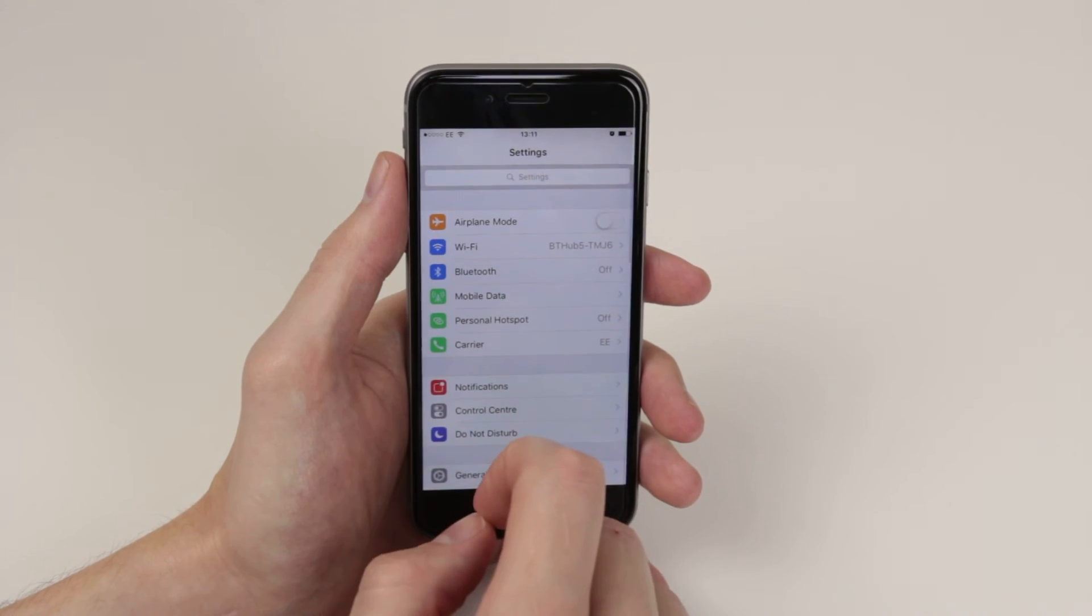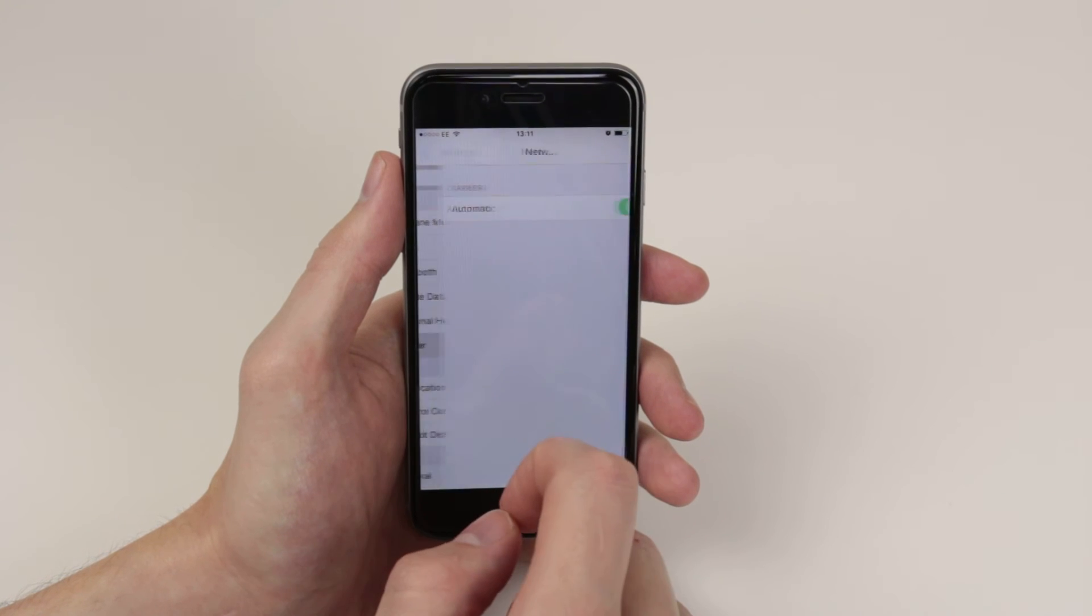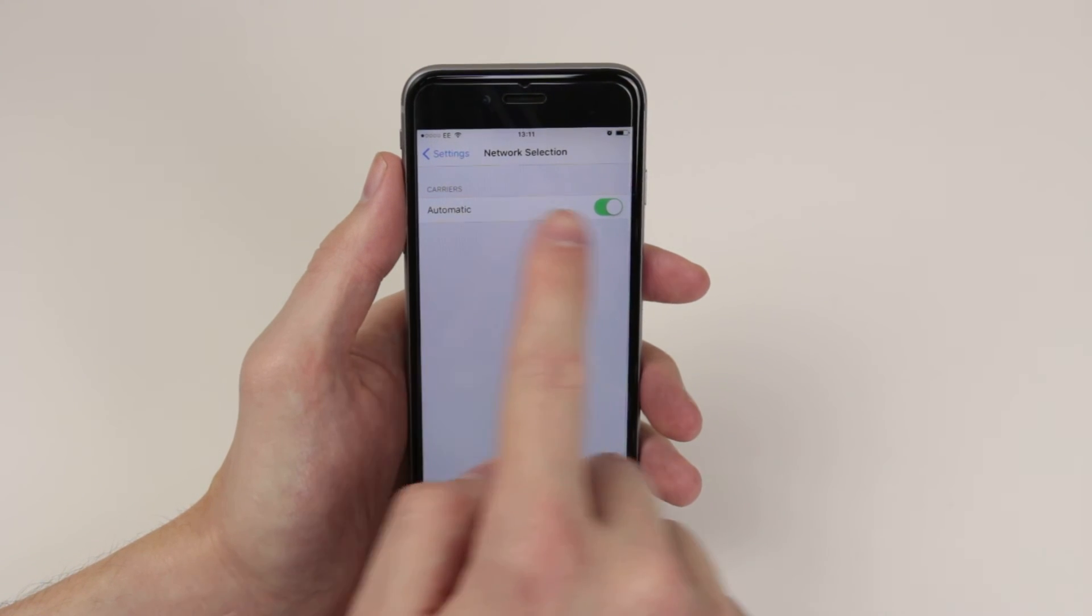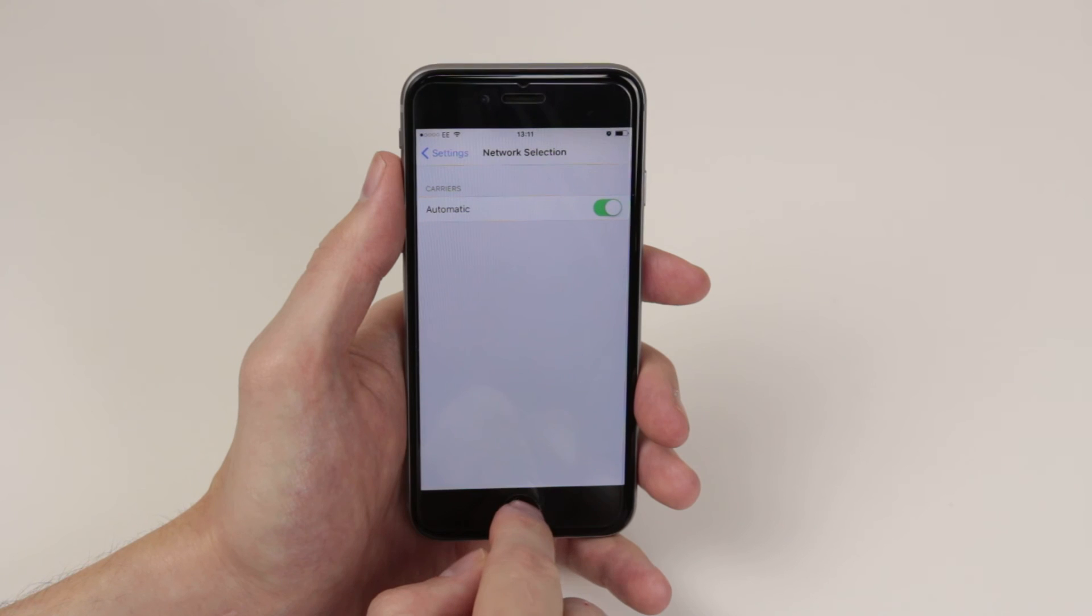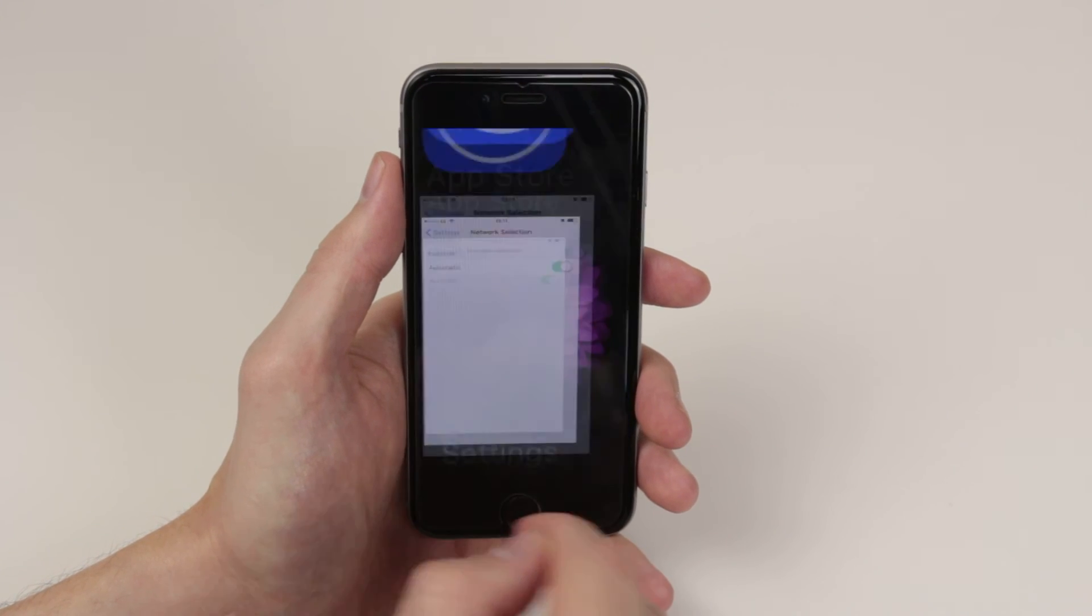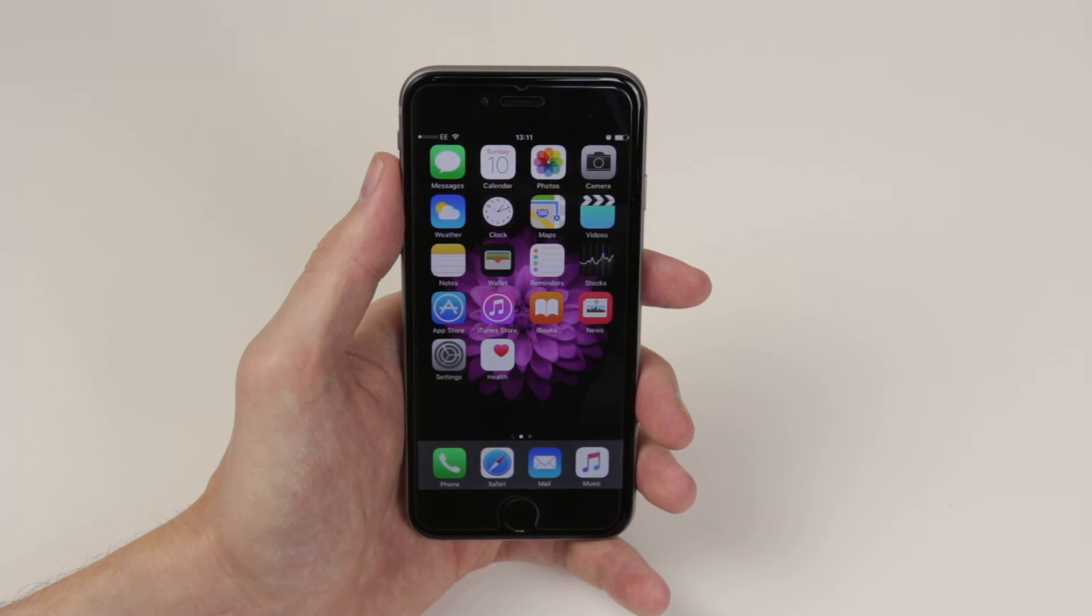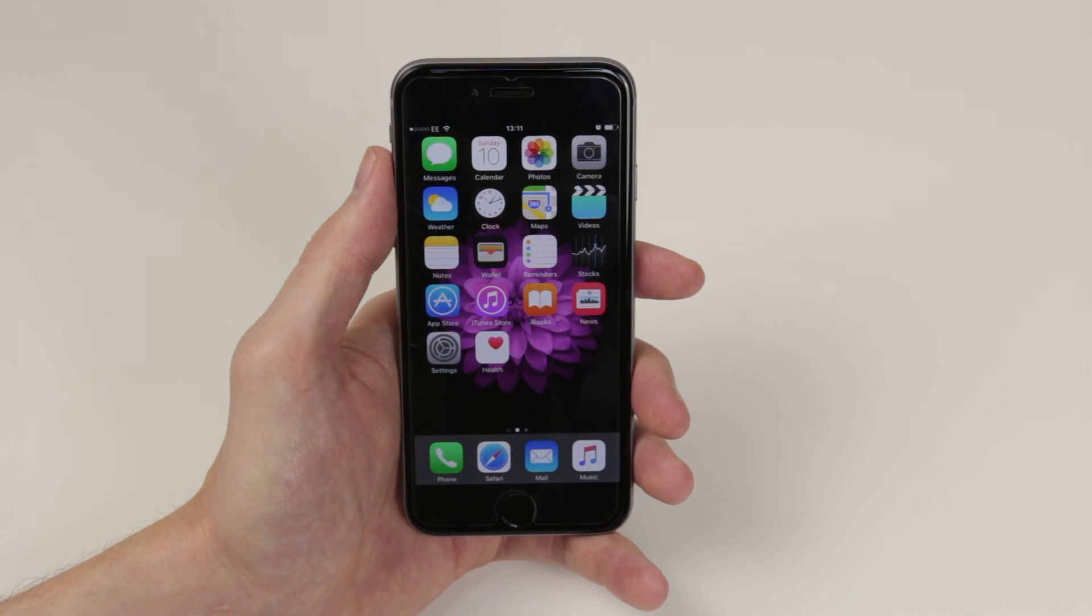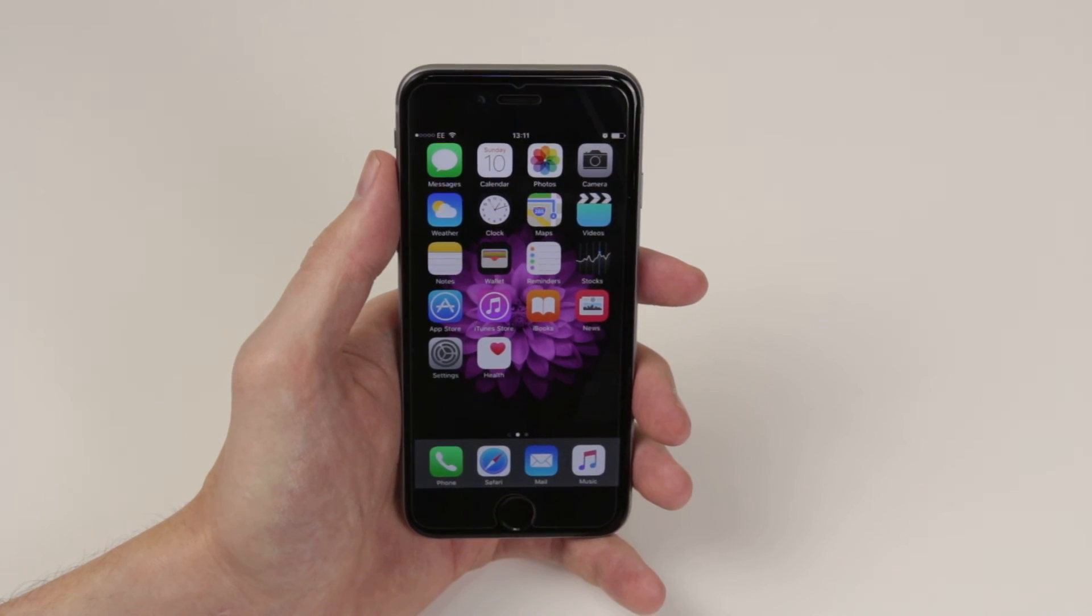We can also go ahead and jump into our carrier settings and select whether we want them to be automatic or not. And that is how we access our data settings on the iPhone 6s and 6s Plus.